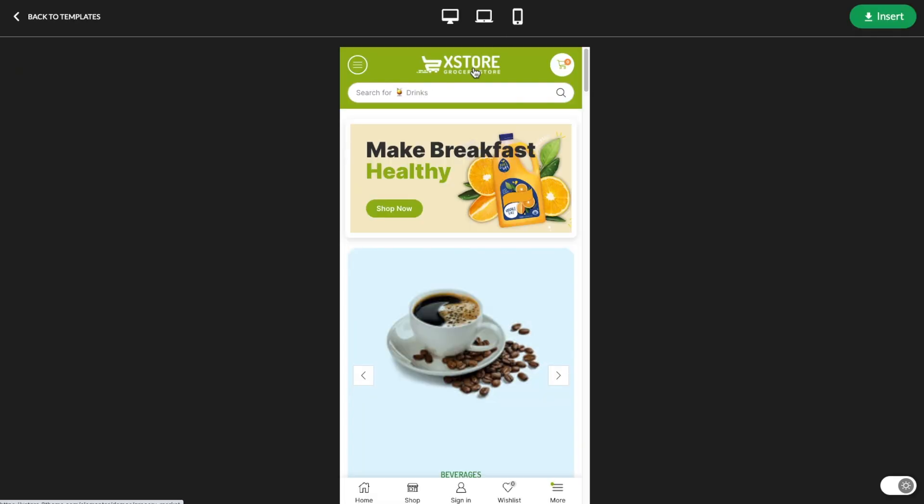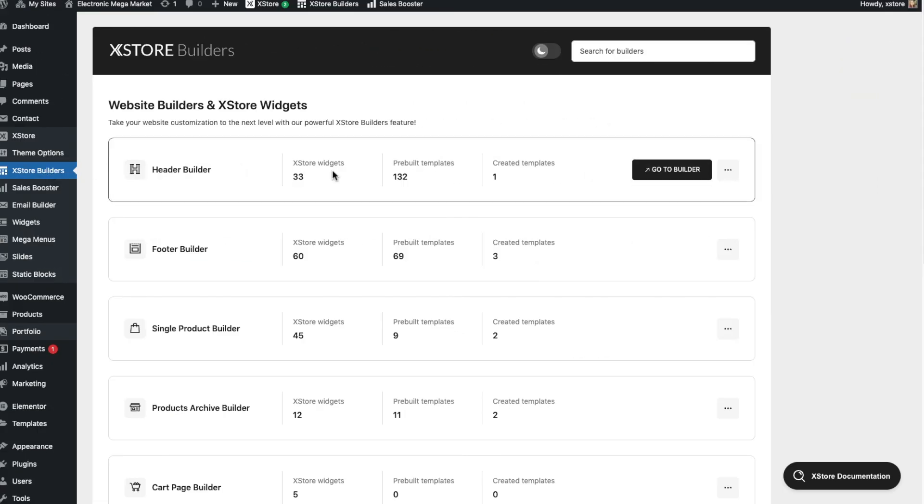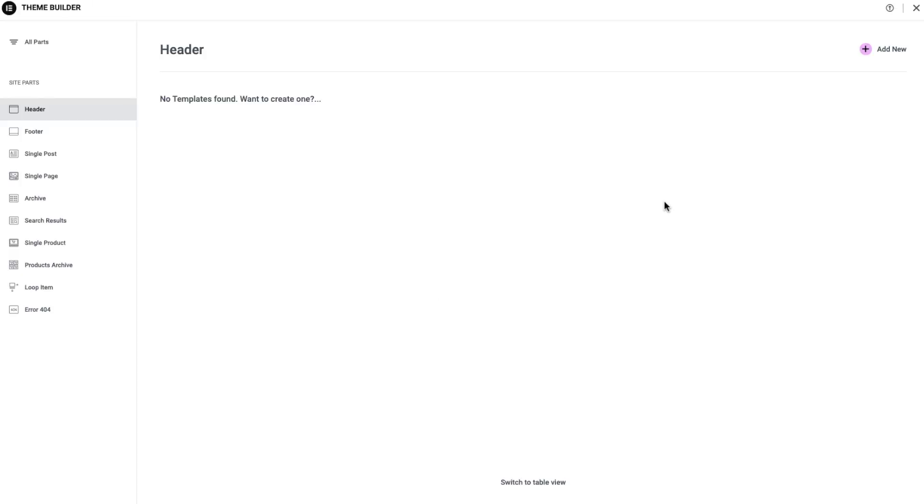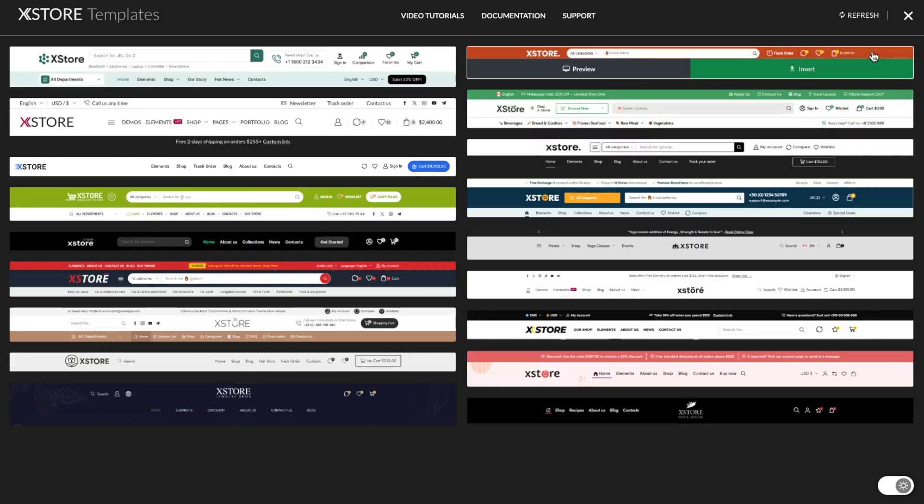To get started, navigate to the xStore Builders section in your WordPress dashboard and select Header Builder. From there, we'll show you how to create a new header template by clicking the plus icon.